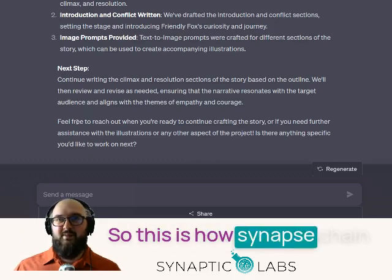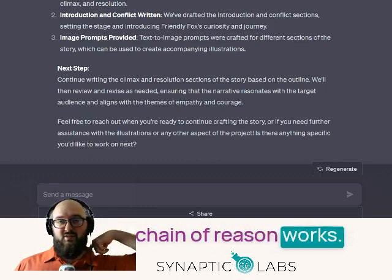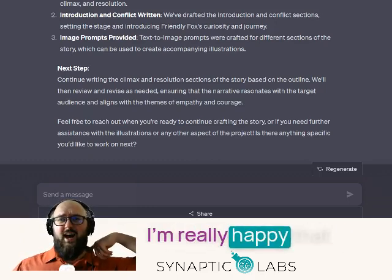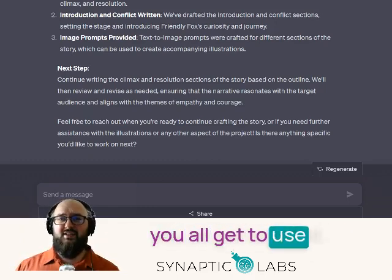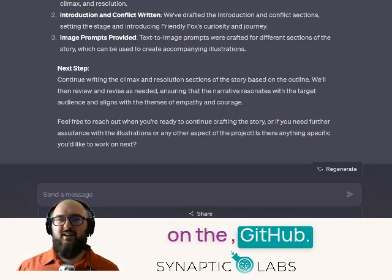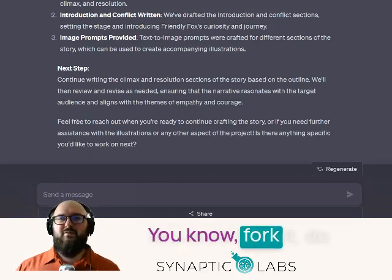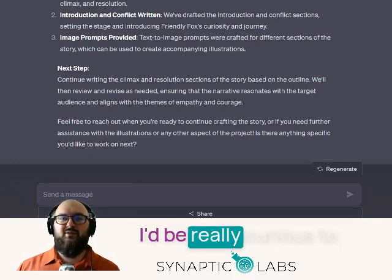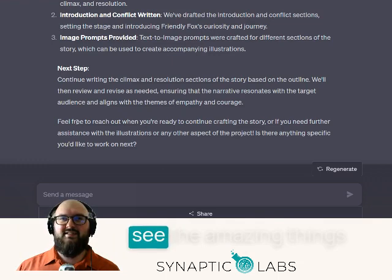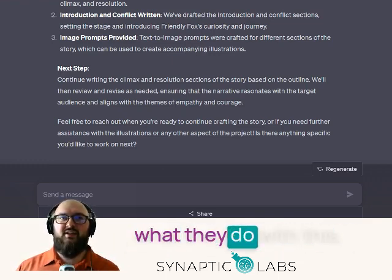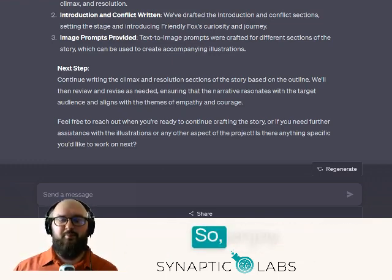So this is how Synapse Chain of Reason works. I'm really happy that you all get to use it. Please check it out on GitHub, fork it, do whatever you want with it. I'd be really curious to see the amazing things people come up with and what they do with it. Enjoy.